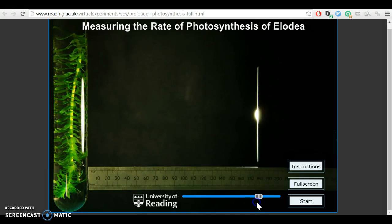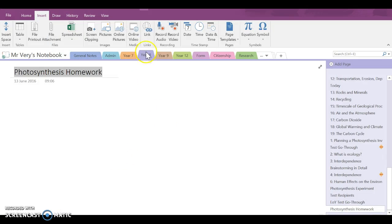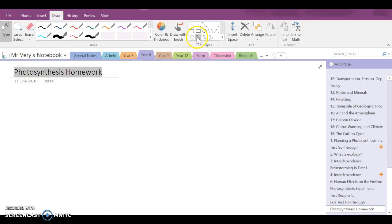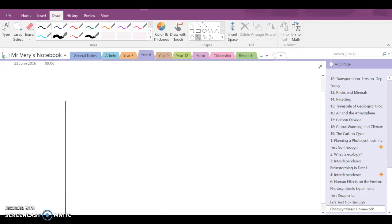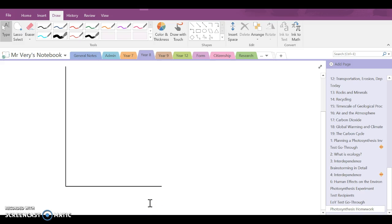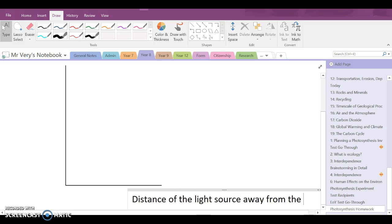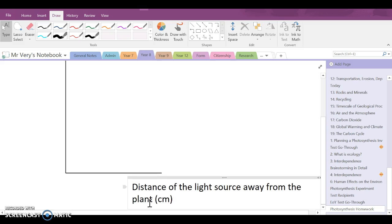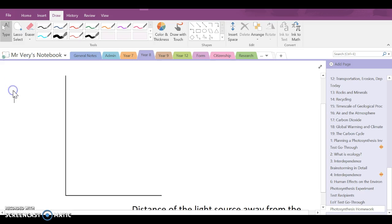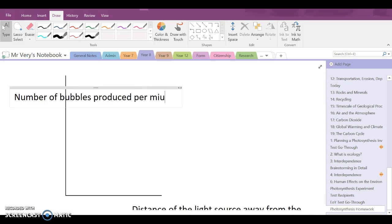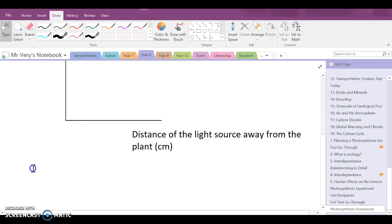Do it for a set of different distances away from the plant. Then, because this is science, draw yourself a nice graph. Put the independent variable on the x-axis — in our case it's the distance of the light source away from the plant, in units of centimeters. And on the y-axis put the dependent variable, which is the number of bubbles produced per minute. Plot a nice graph and then underneath the graph answer the following question.